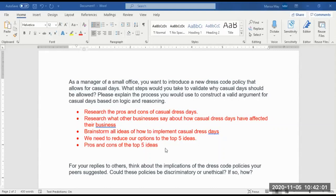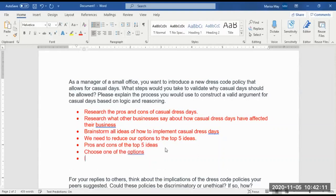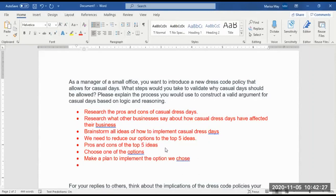Once we've looked at the pros and cons of the top five ideas, we'll go ahead and choose one of the options. We'll make a plan to implement the option we chose, and then make a plan to evaluate the effectiveness of our option — meaning, did it accomplish what we said we wanted it to.